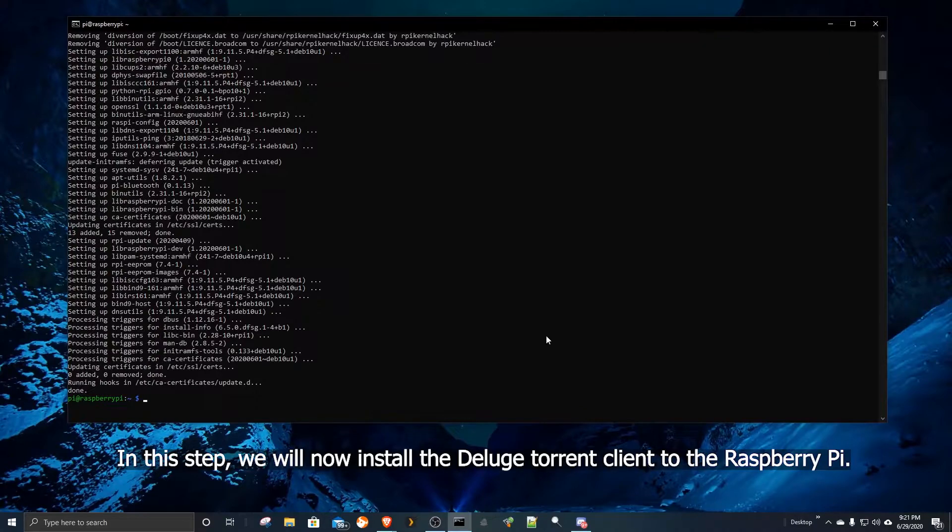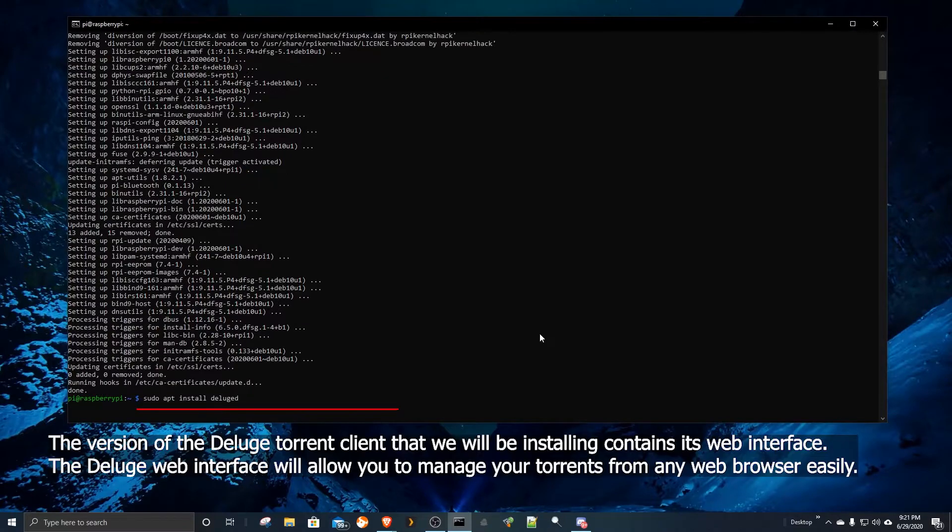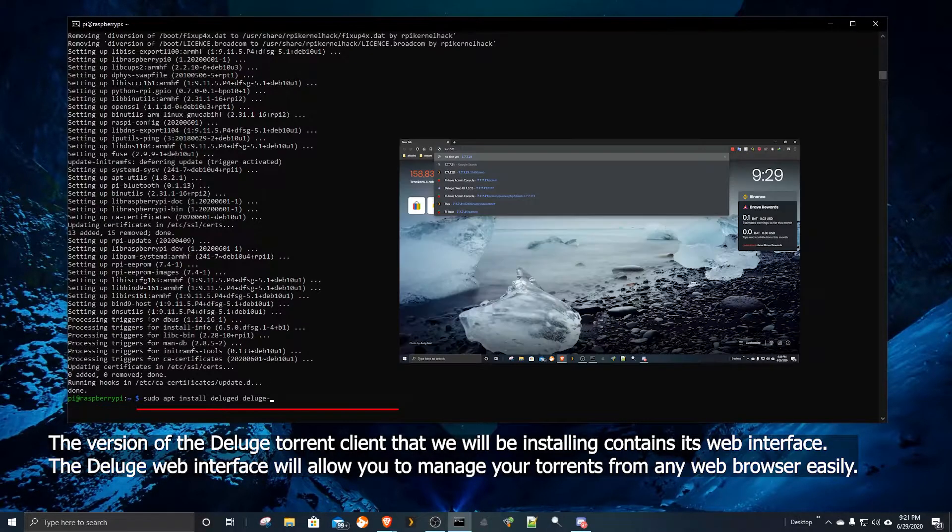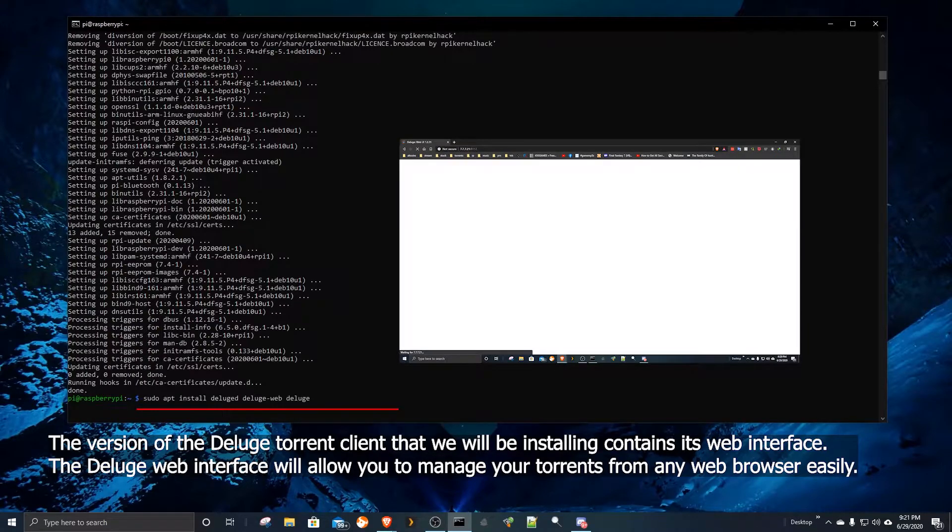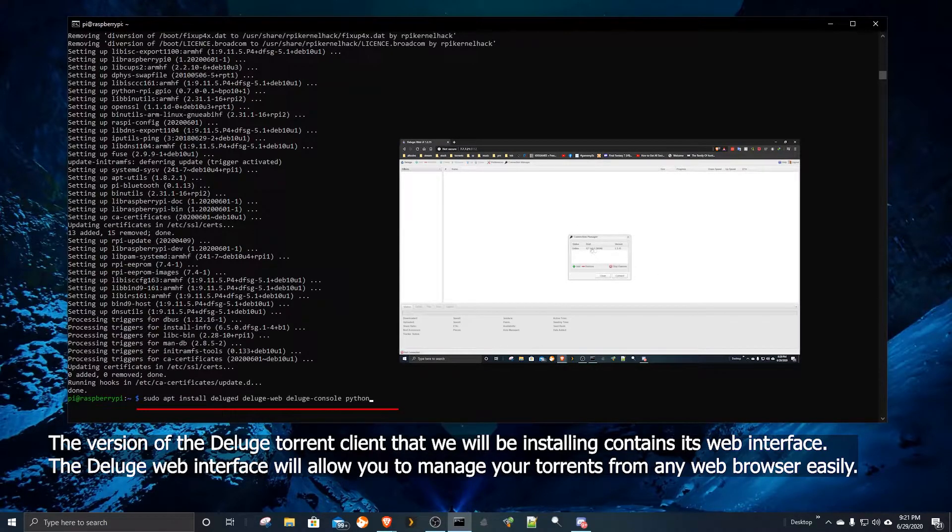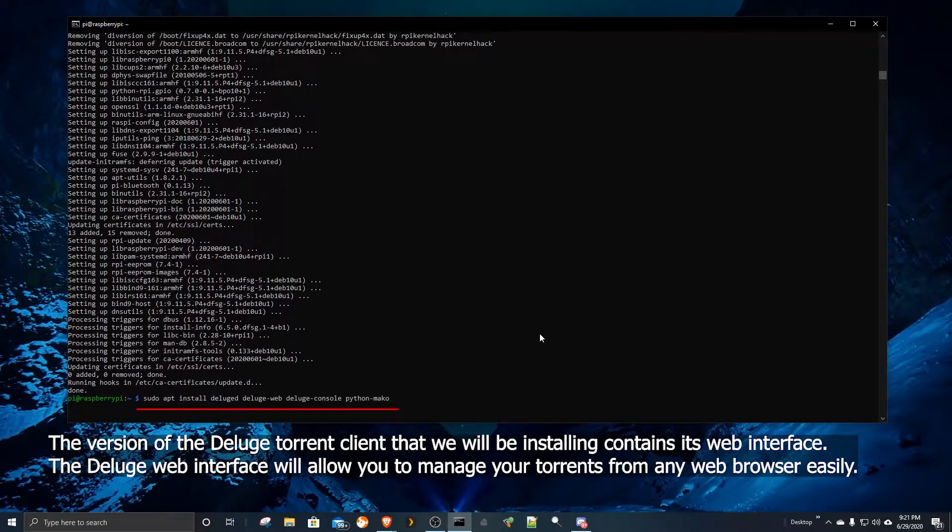In this step, we will now install the Deluge torrent client to the Raspberry Pi. The version of the Deluge torrent client that we will be installing contains its web interface. The Deluge web interface will allow you to manage your torrents from any web browser easily.